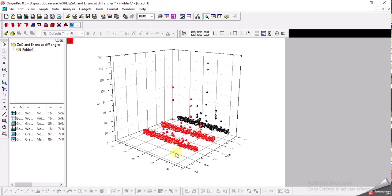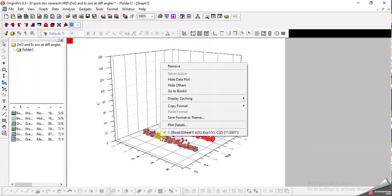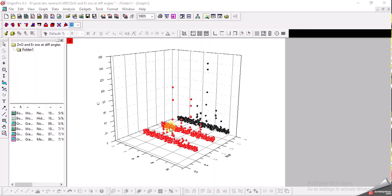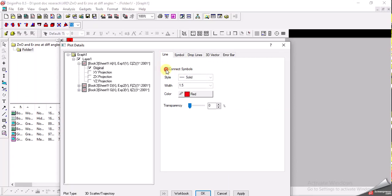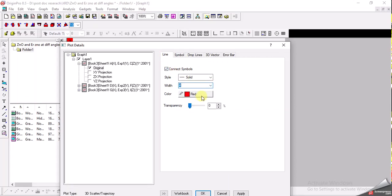Now we have a 3D plot but it's very messy and I can't see the lines. What we can do next is transform these spheres into plain lines. By right-clicking, I go to Plot Details, and set the symbol size to 0. Then I choose a line, increase the thickness of the line, and set the color to red. I click Apply.